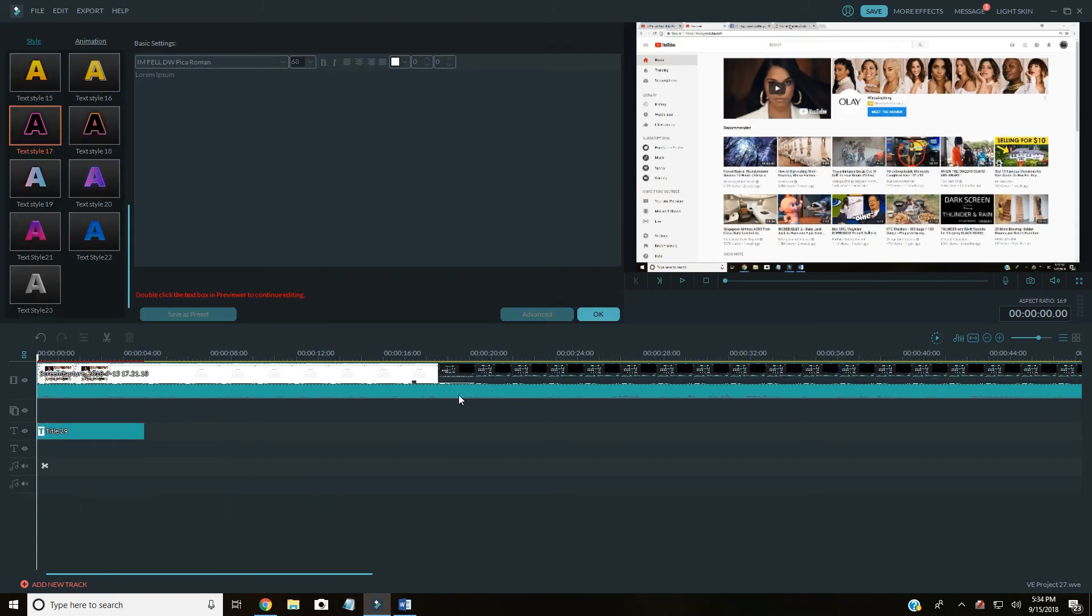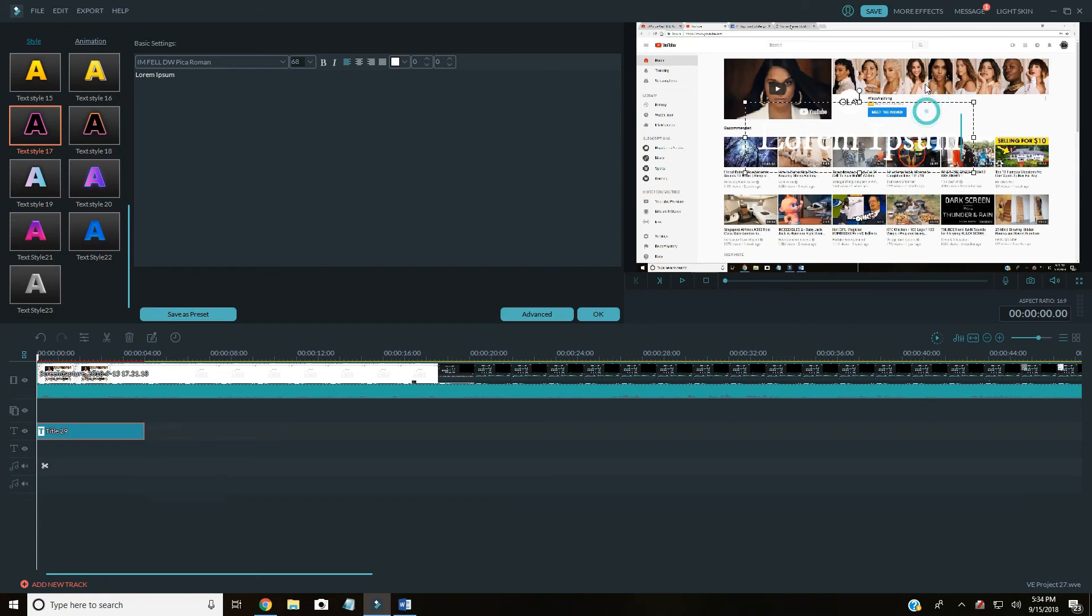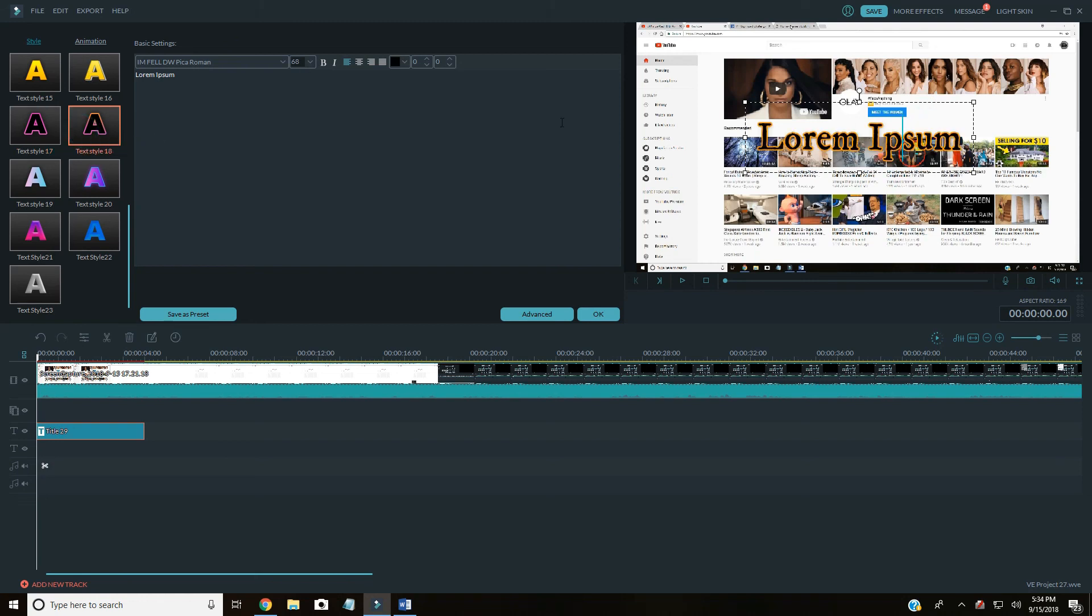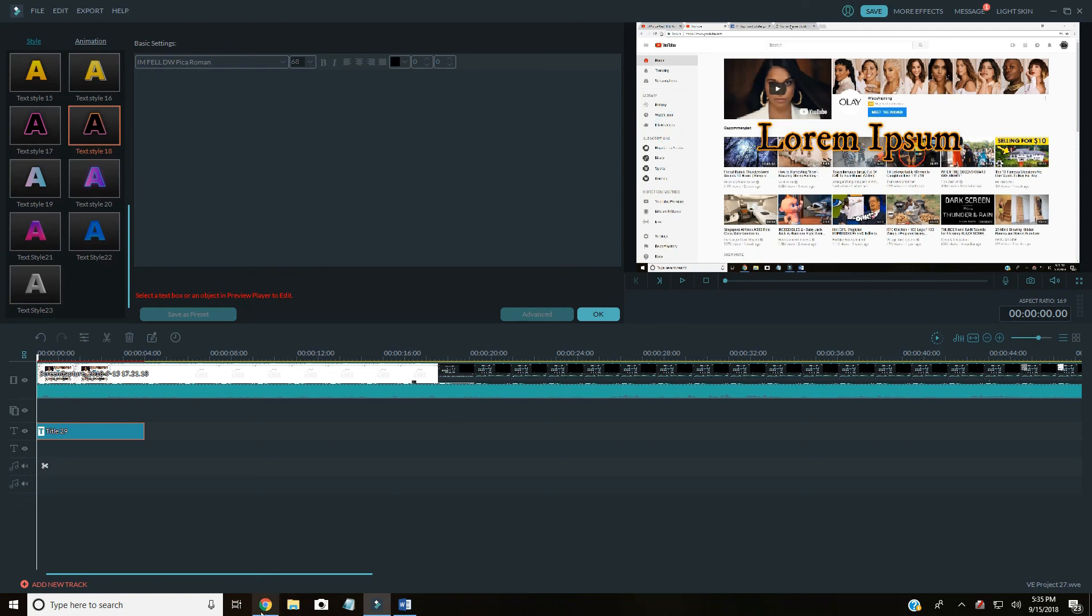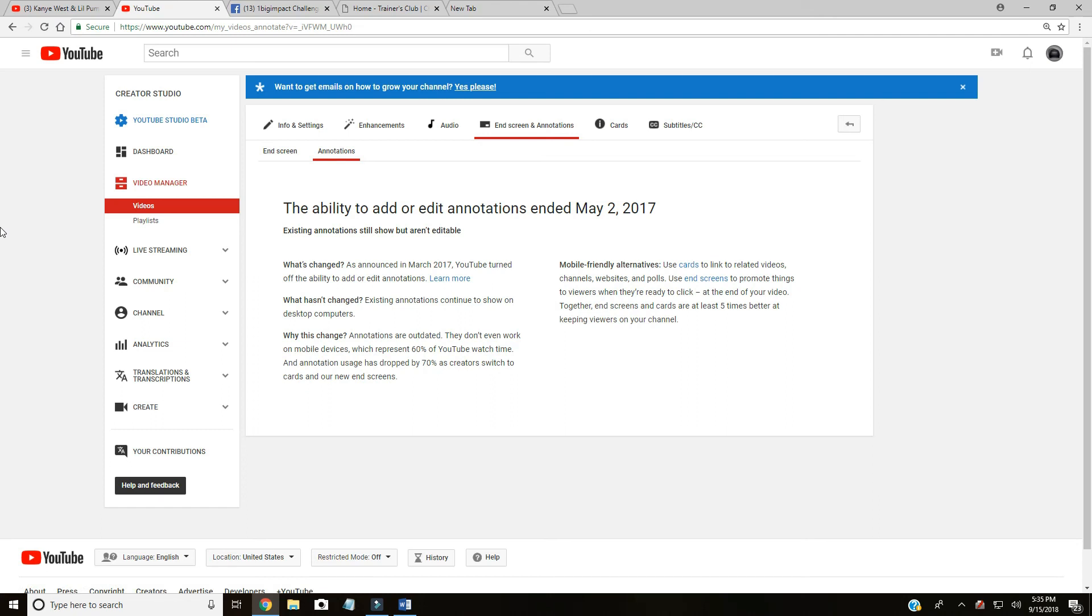Basically this is the text, drop it over your video. You can see the text there - obviously it's not a perfect background but you can see the text. That's all annotations was, nothing major, nothing crazy. Unfortunately you're not going to be able to do it, but that is how you do end screens. I fully 100% recommend them. I've only recently started to incorporate them.